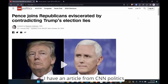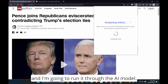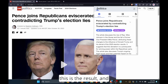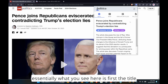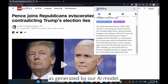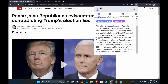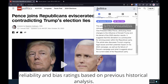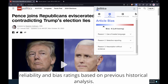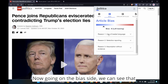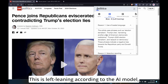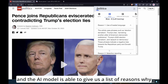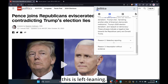Moving on to our demo, I have an article from CNN Politics, and I'm going to run it through the AI model. Now that the model has processed, this is the result. What you see here is first the title, and then a summary of the article as generated by our AI model. These two little badges show the reliability and bias ratings based on previous historical analysis. On the bias side, we can see that this is left-leaning according to the AI model, and the AI model is able to give a list of reasons why this is left-leaning.